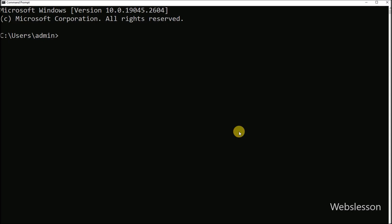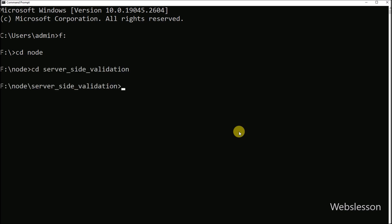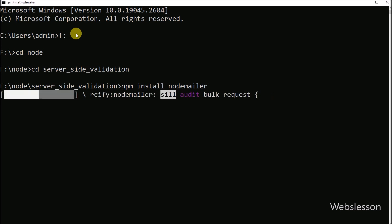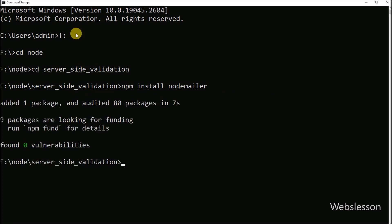In the command prompt, we go into our server-side form validation directory. Then we run this command, which will install the Nodemailer module.